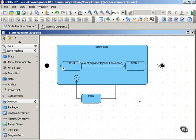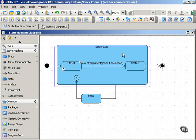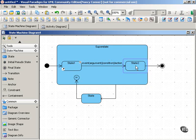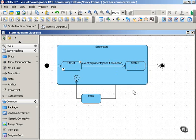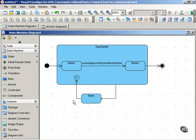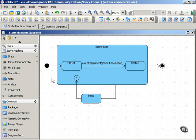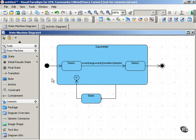You can have superstates which contain substates, as you see here. And these diagrams also show something called pseudostates. A pseudostate is a kind of marker. Unlike a state, it does not have variables or activities, but it represents a discernible point in the flow from one state to another.